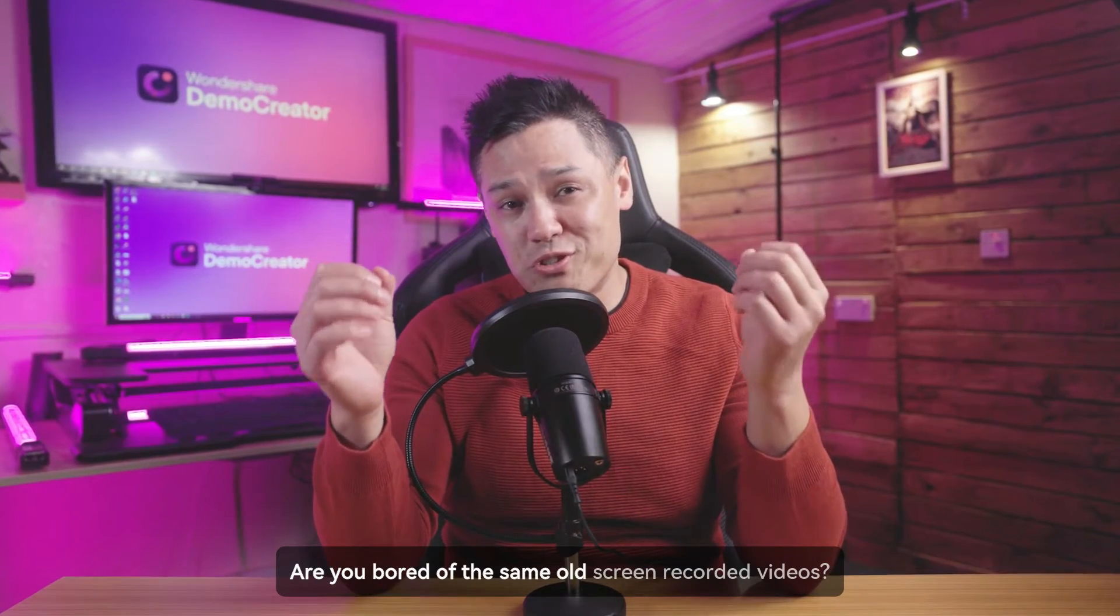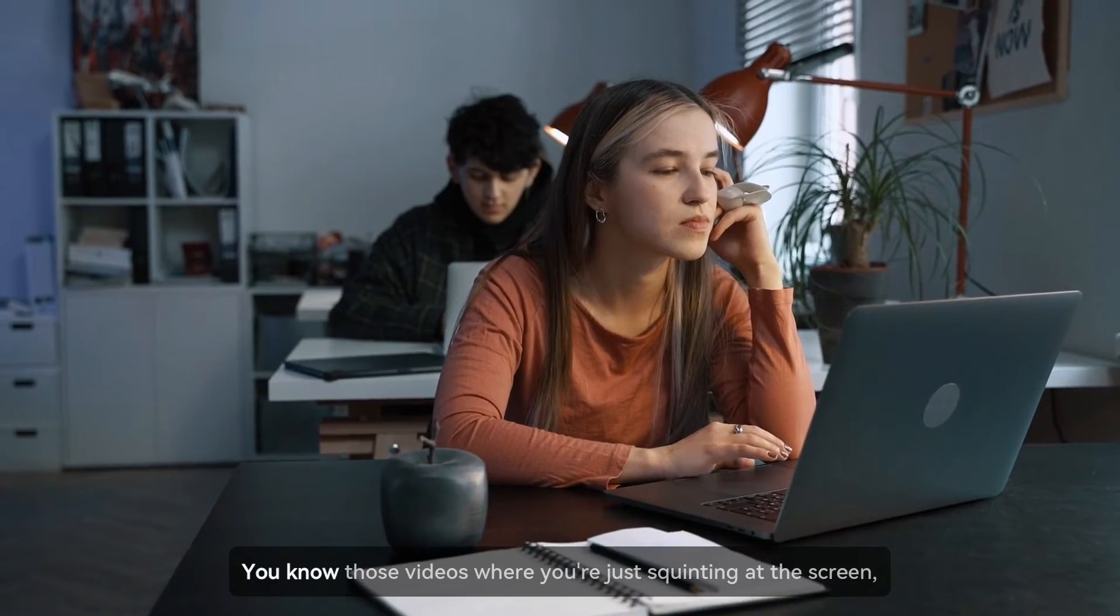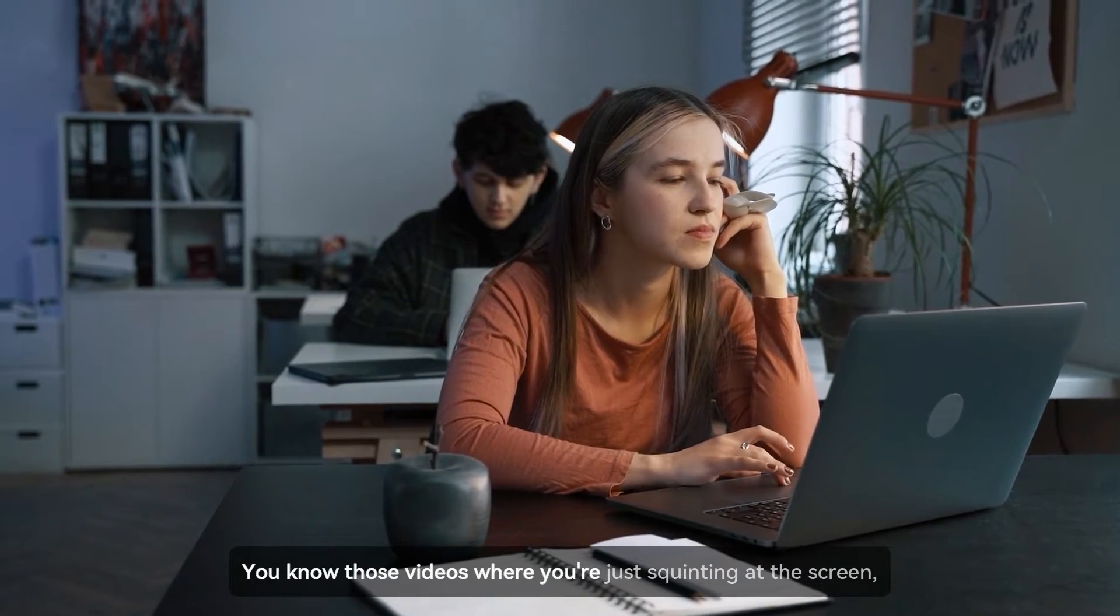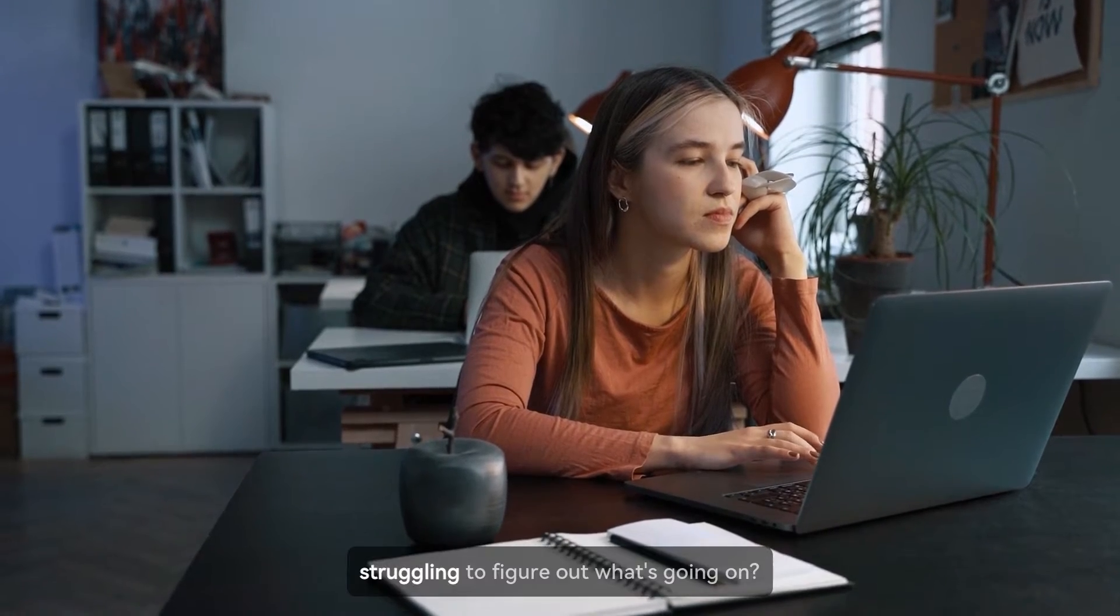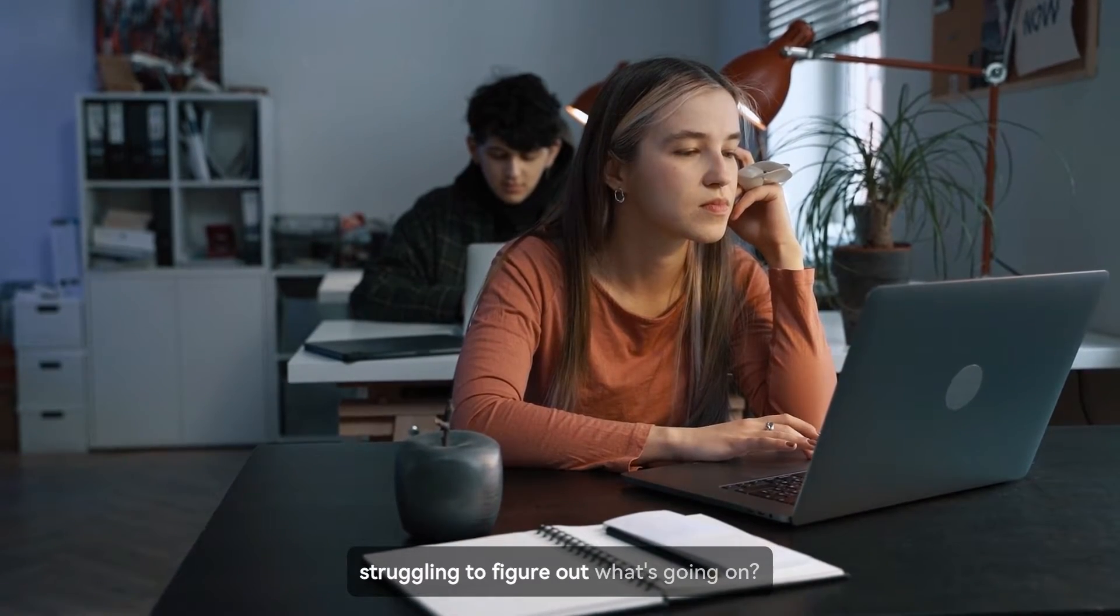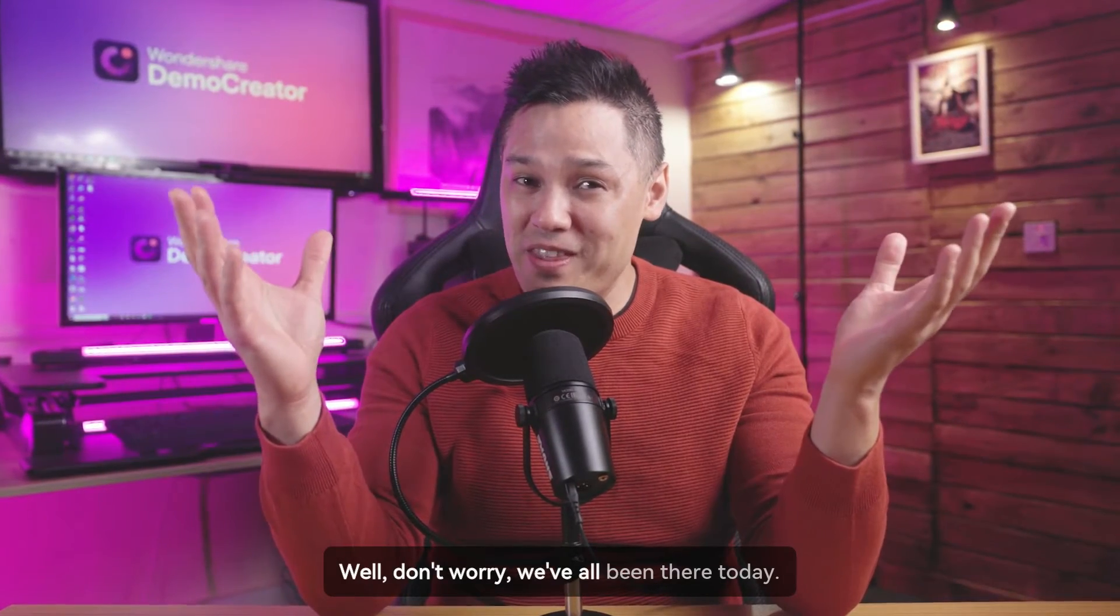Are you bored of the same old screen recorded videos? You know, those videos where you're just squinting at the screen, struggling to figure out what's going on? Well, don't worry, we've all been there.